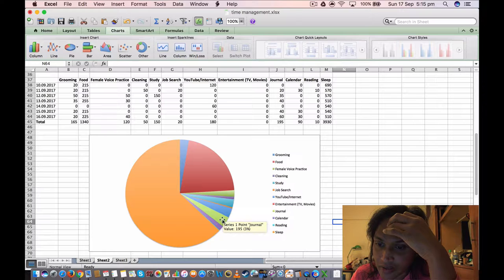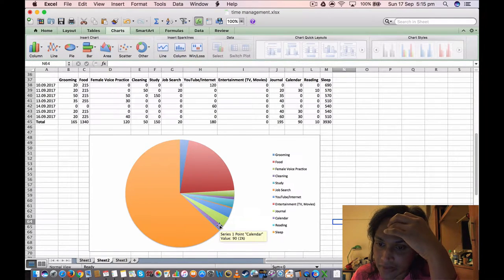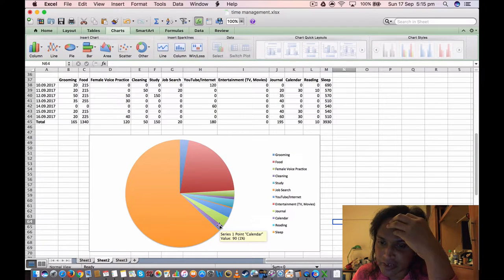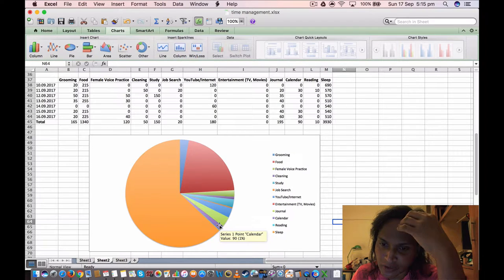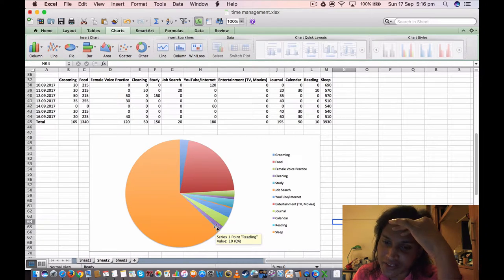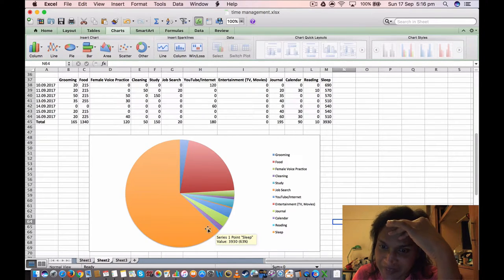The journal, 195 minutes, 3%. Calendar or time management, I spent 19 minutes, 1%. Reading, I only spent 10 minutes last week reading, 0%.